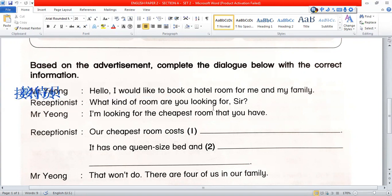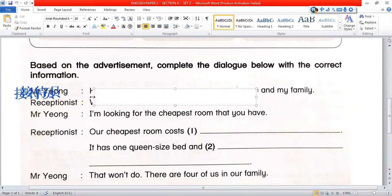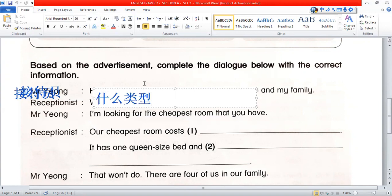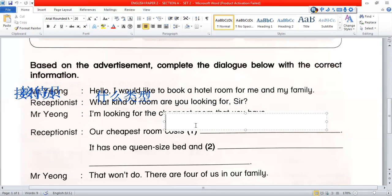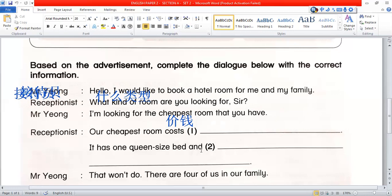The receptionist asks: 'What kind of room are you looking for, sir?' So what kind of room do you want to find? Mr. Yong replies: 'I am looking for the cheapest room that you have.' The receptionist responds: 'Our cheapest room costs...' It has one queen-size bed.